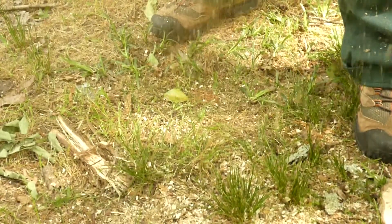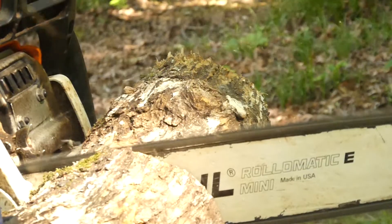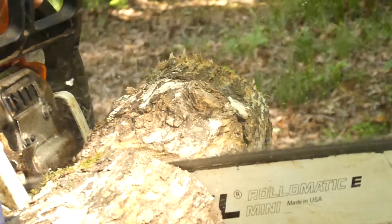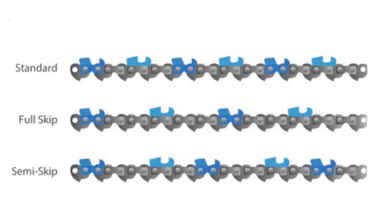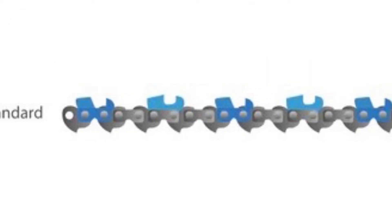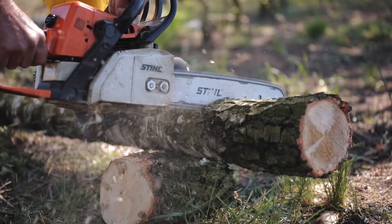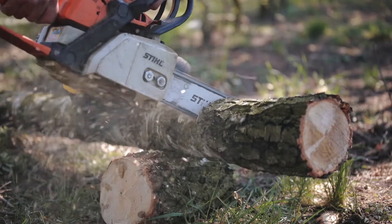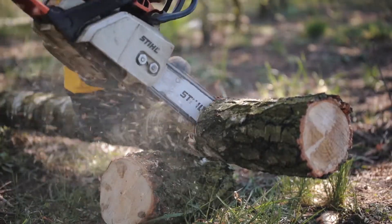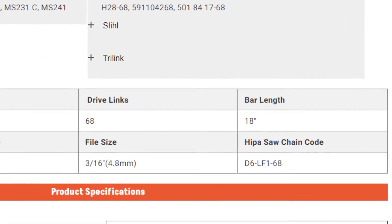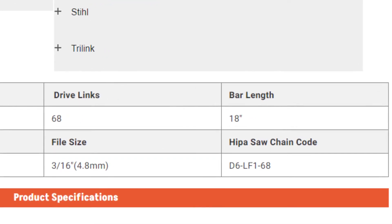That covers the common cutters and their specialty configurations, but there are also chains with different arrangements of cutters. These are often referred to as standard, full skip, and semi-skip. Standard chains have a cutting tooth every other link — they are the smoothest cutting chains and the most versatile, found in gas, battery, and electric saws. They are best for bars up to 24 inches, as they produce more drag than the other two types.